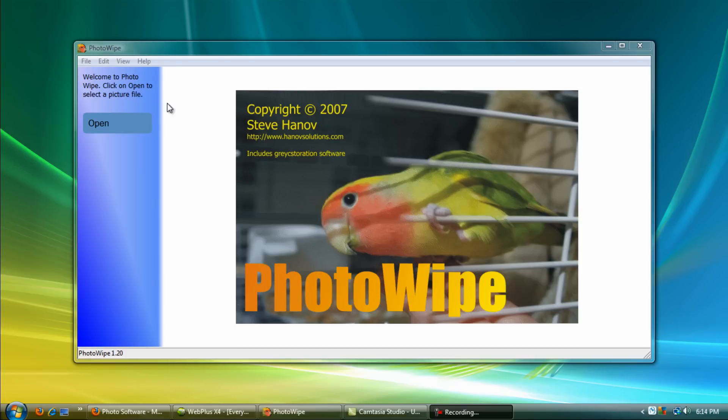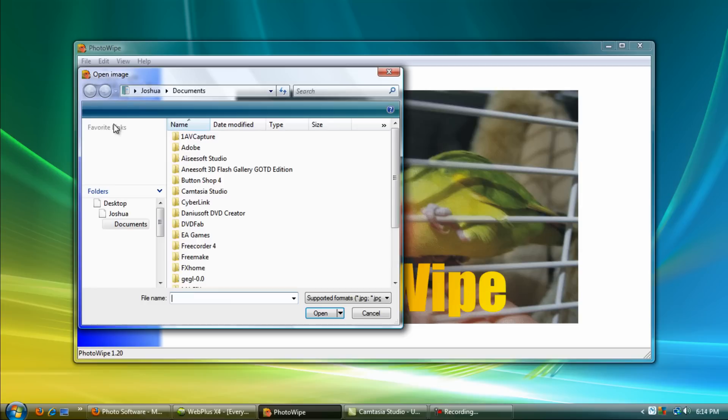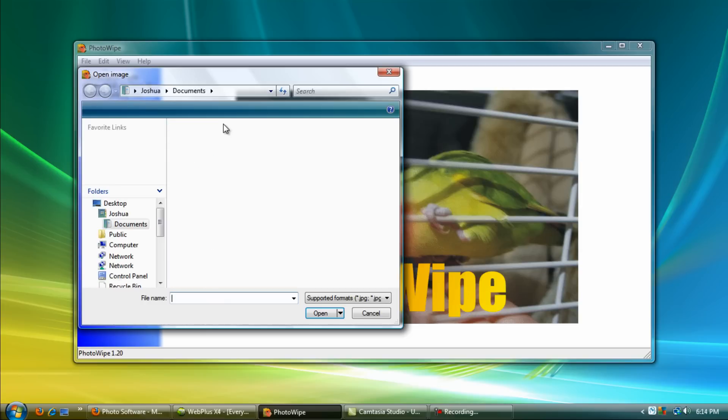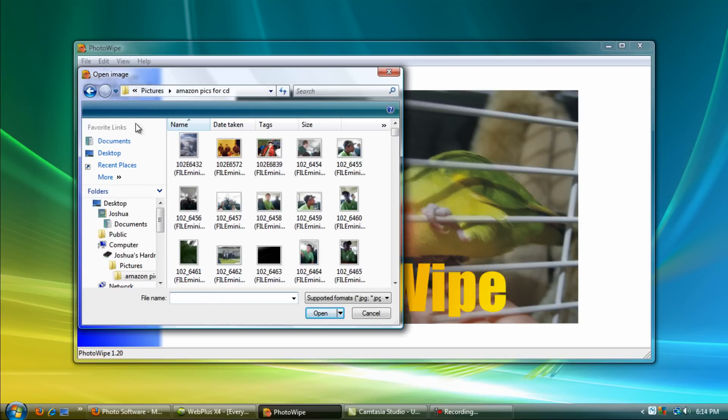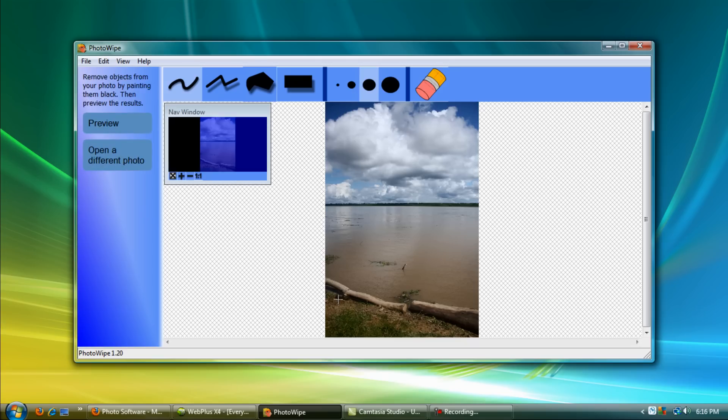Let's go ahead and get it started. First you'll hit open when you first bring it up, and you want to find your picture and click open. Here I have a picture of the Amazon River, this is actually a picture I took when I went on a trip down there.